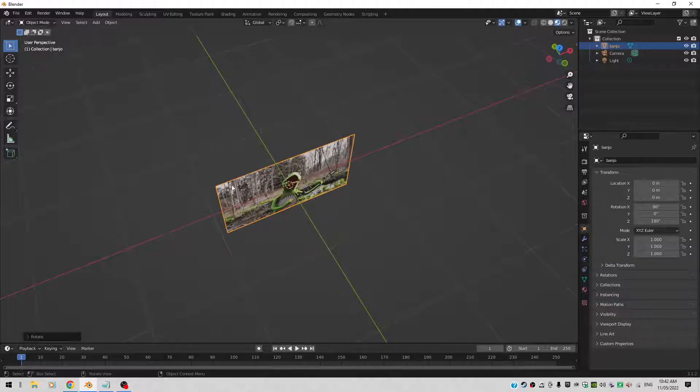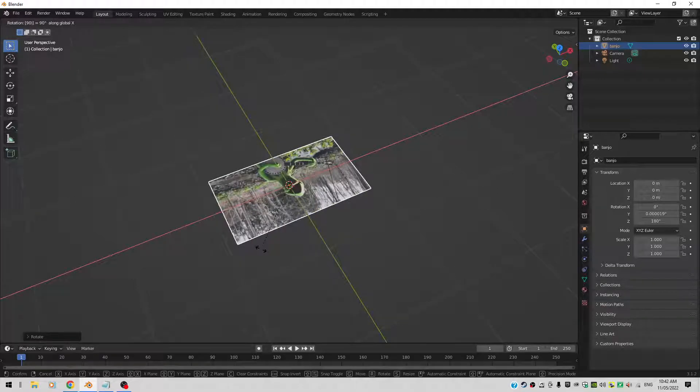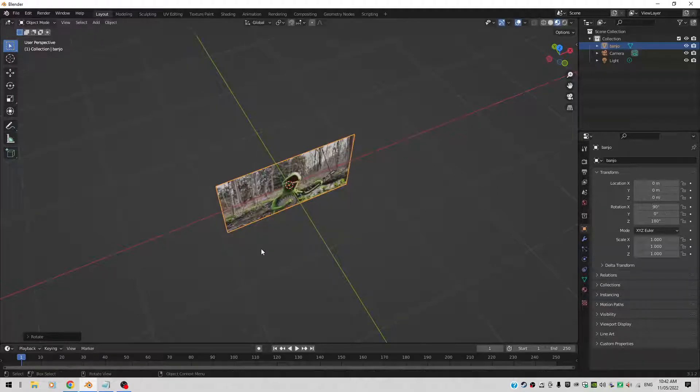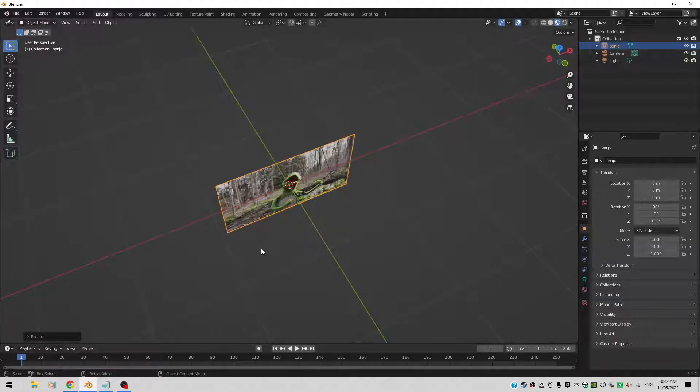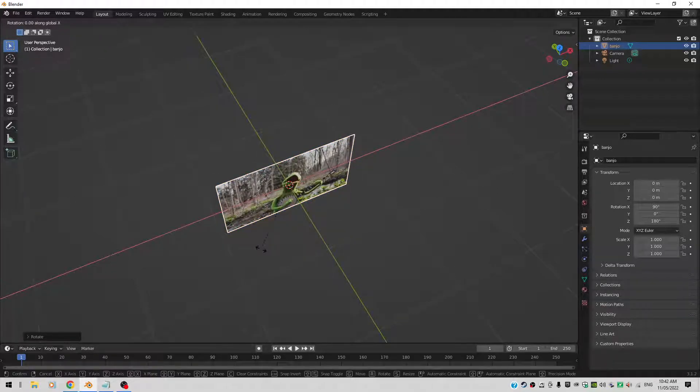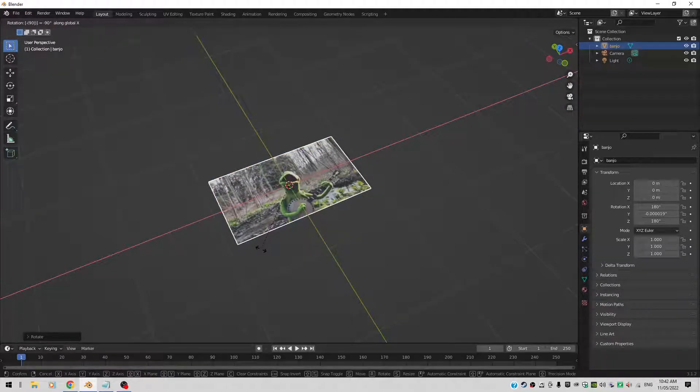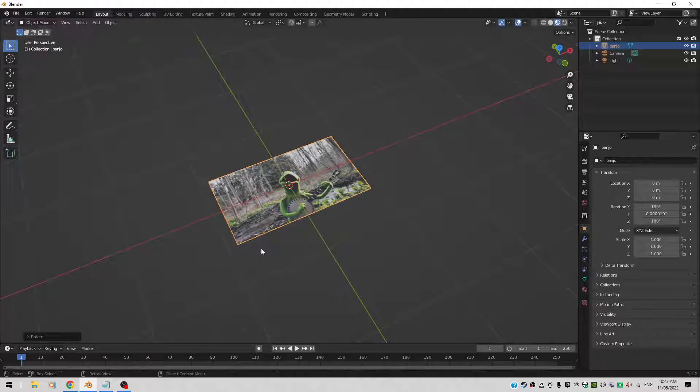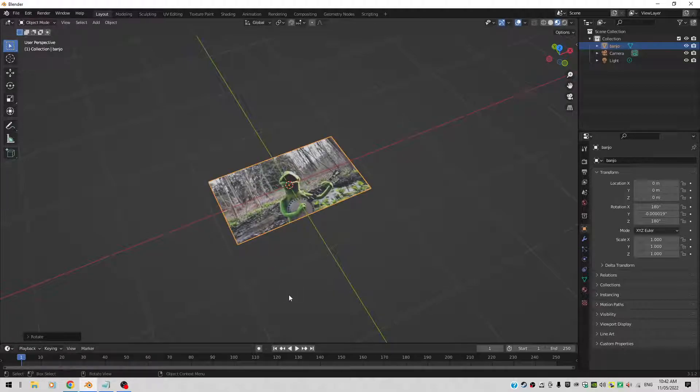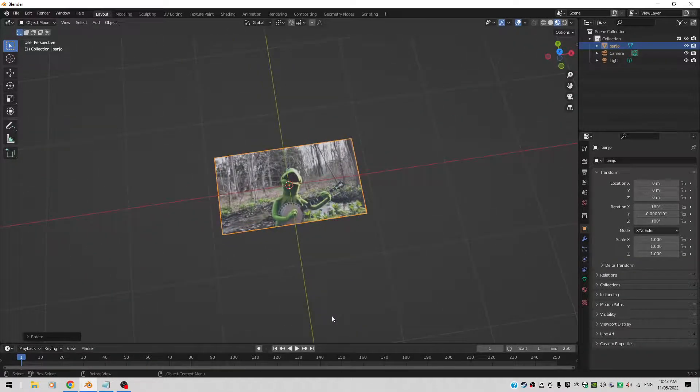So rotate X90, no the other way around, rotate X minus 90. That's better. Okay, so you can see you've got your picture there.